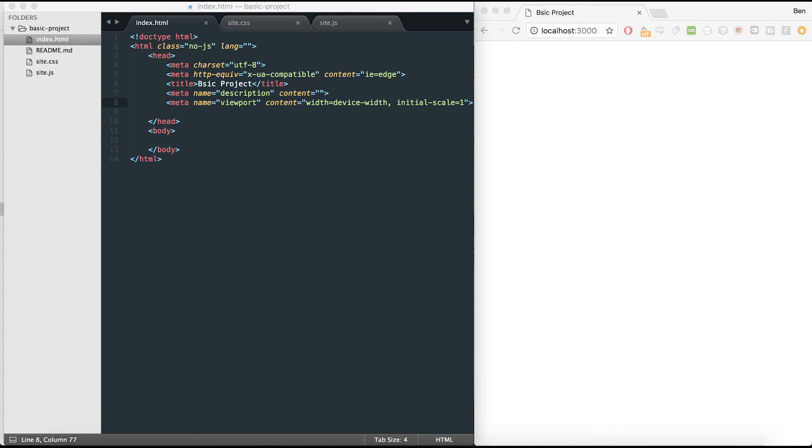Hi everybody, thanks for watching. In this video I'm going to teach you how to put together a basic HTML, CSS, and JavaScript project on your computer so you can start making and building projects outside of sites like CodePen and JSFiddle.